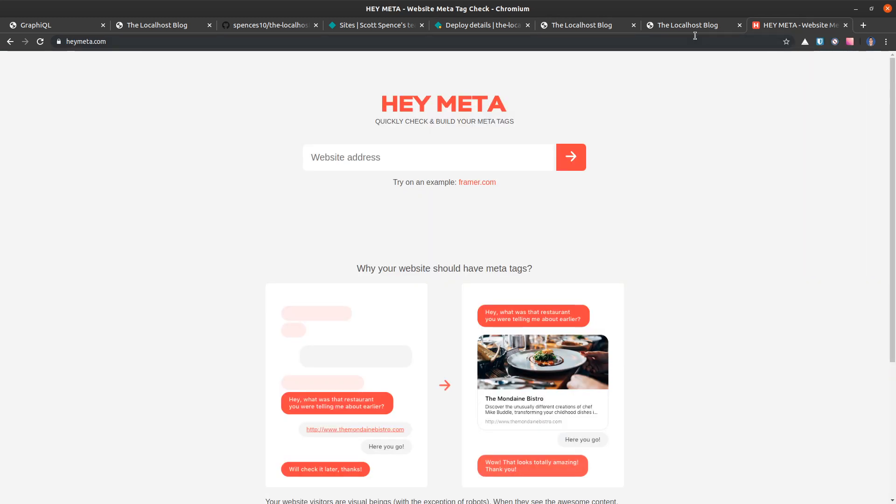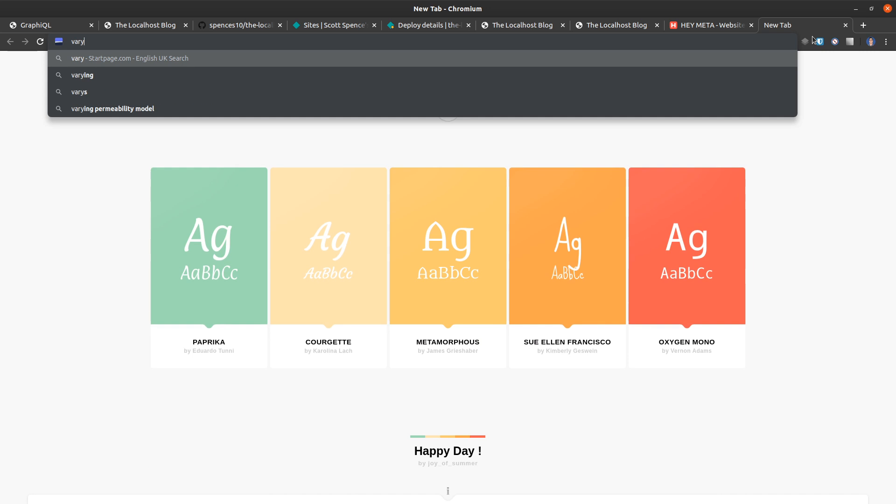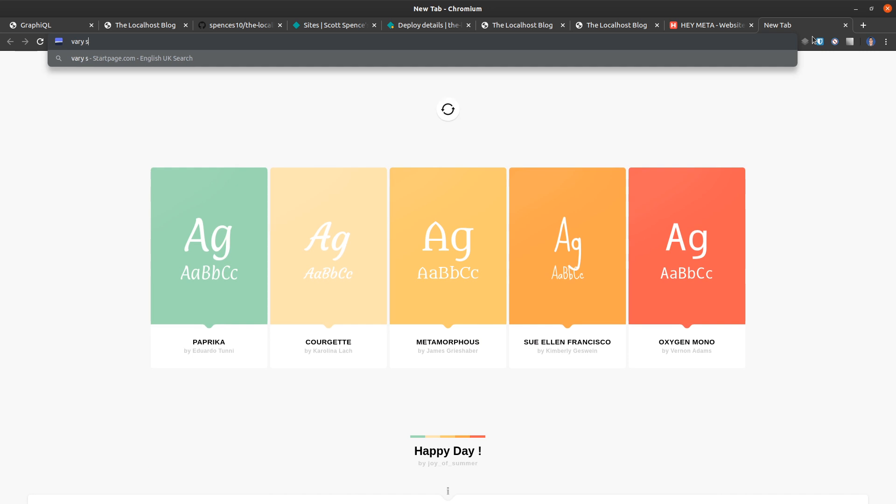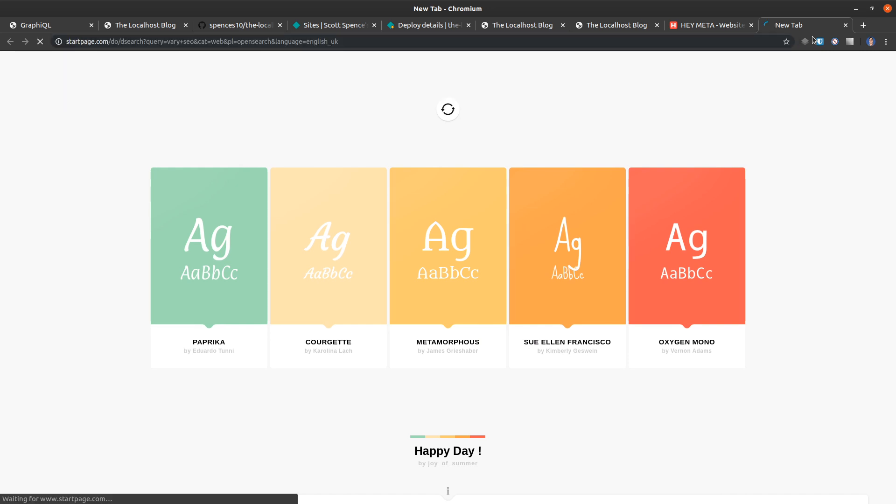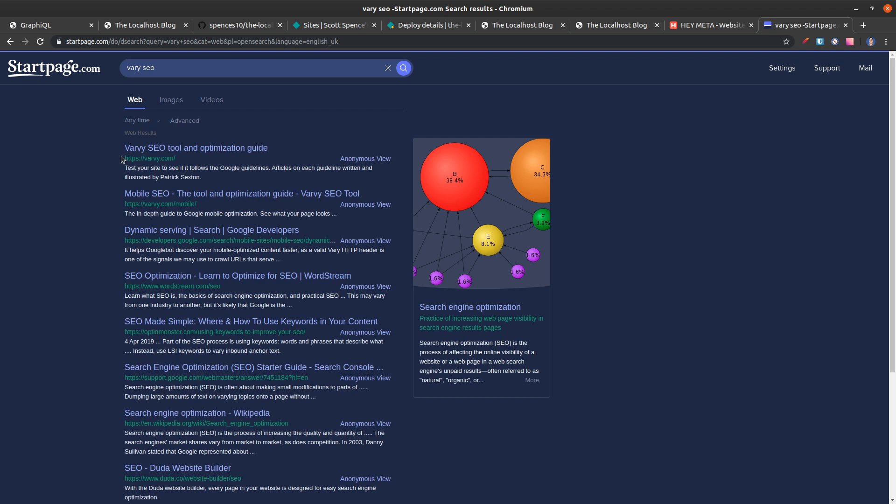It shouldn't take too long. So I'm going to link some other tools as well for SEO. I think it's Vary, which is a very good tool, V-A-R-Y SEO. Here it is, this is a great tool.